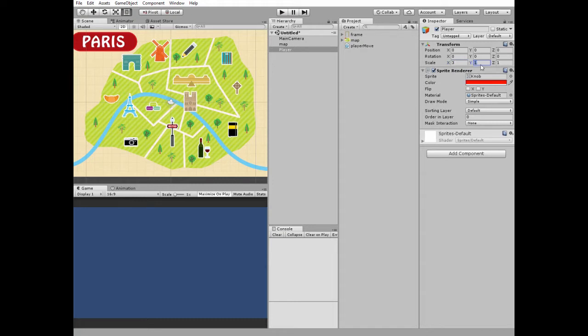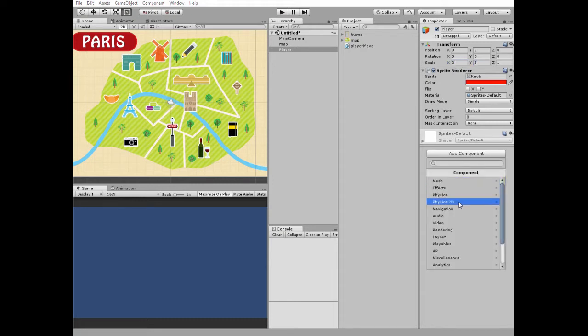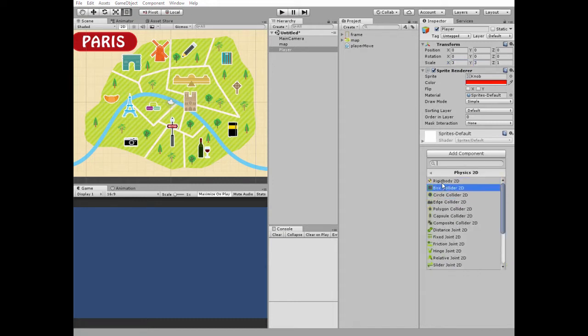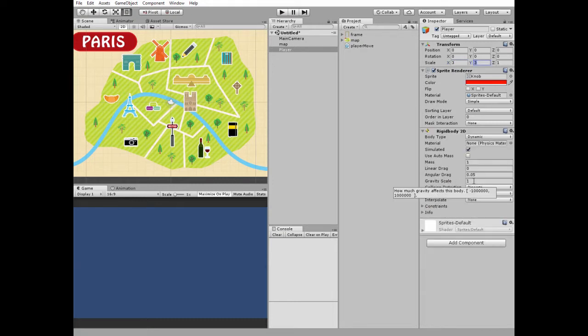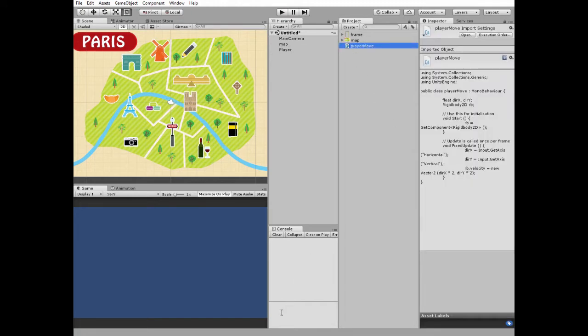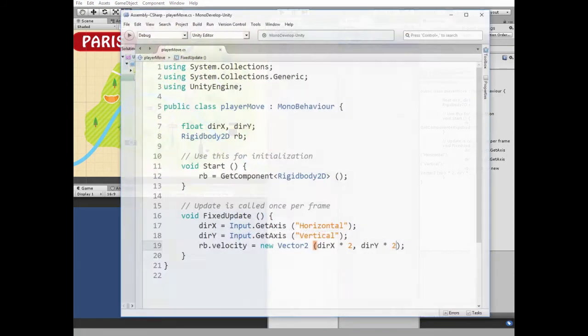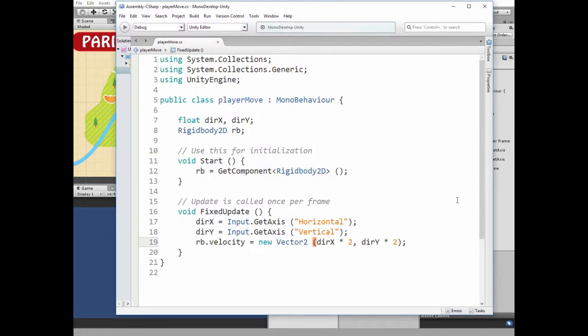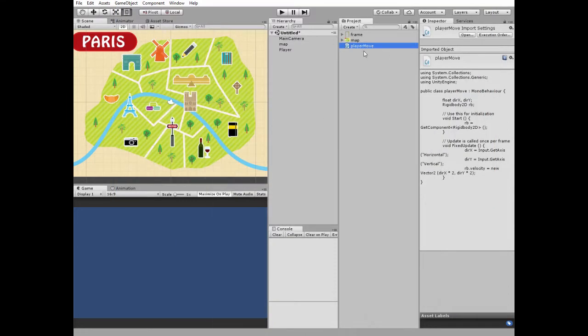Our player's gonna need a rigidbody component for movement. I add one and set gravity scale to zero so it will not fall down. Finally I add a player move script to it which provides simple movement by pressing arrow keys.